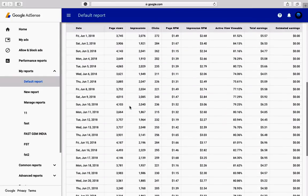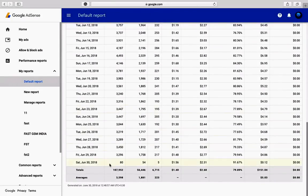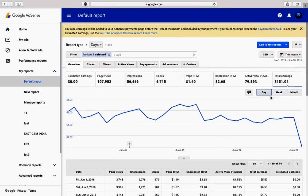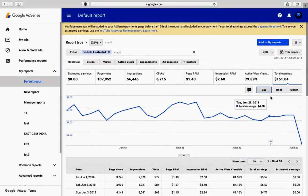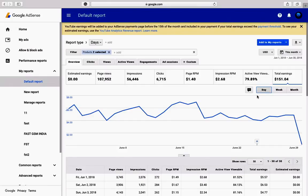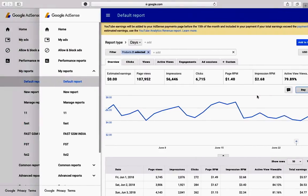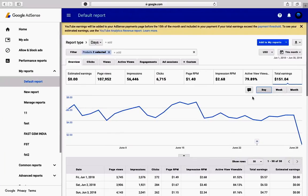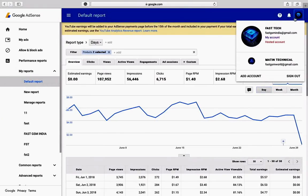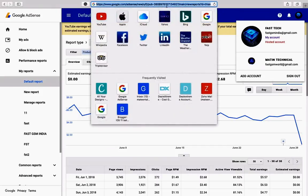If you select only YouTube host, it will show data only after 22 June. If you select both products, it will show the total for the full month. From July onward, if you are a YouTube-hosted user, you must select only one product — the YouTube host.